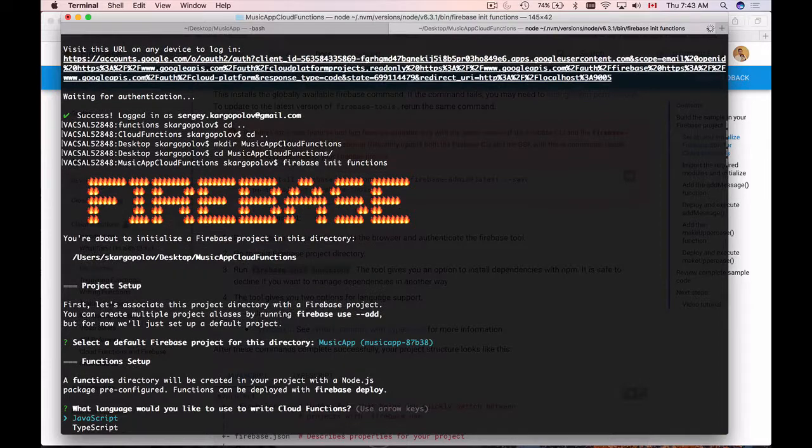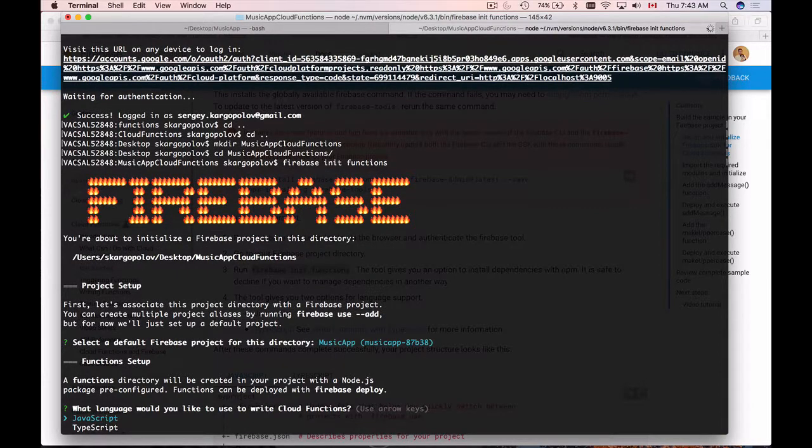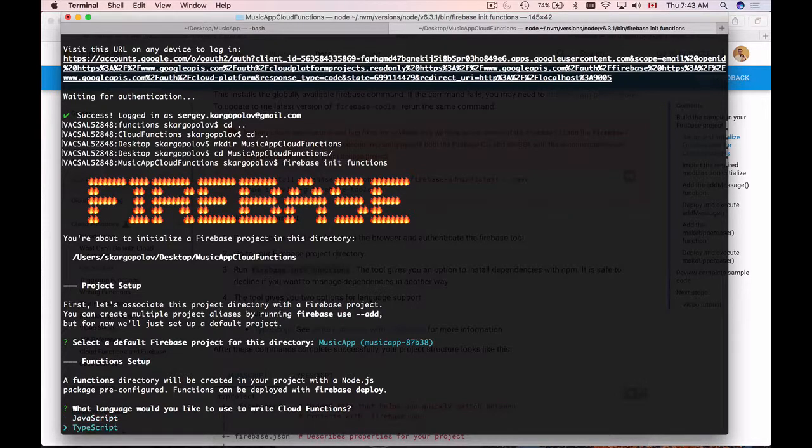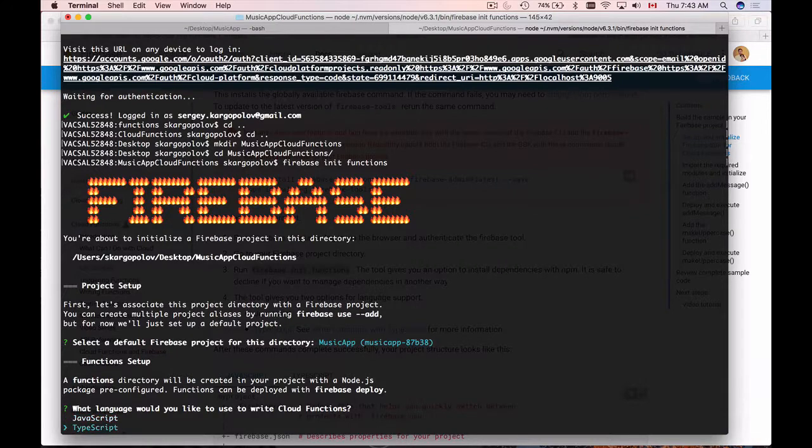Now the next step is to provide the language that I want to use to write cloud functions. I'm going to use JavaScript and if you feel more comfortable with TypeScript, you can use arrows up and down to select a different programming language. So I'll select JavaScript.